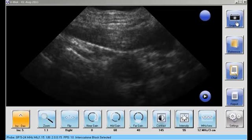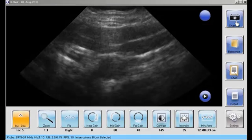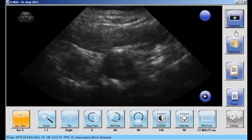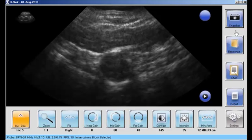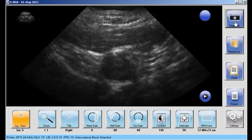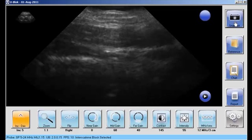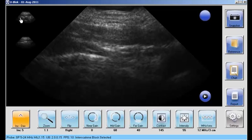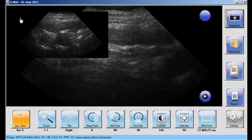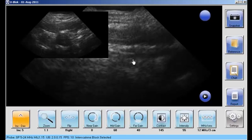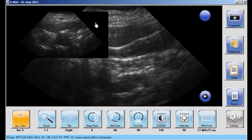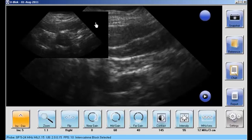You can take a snapshot for a report by pushing this button, and you can save up to two snapshots per exam. You'll see a thumbnail appear on the left of the screen, and you can touch that to enlarge it or touch it again to minimize it.